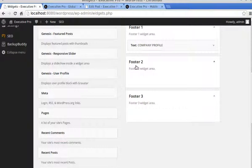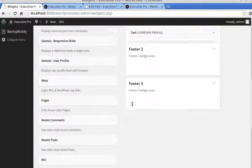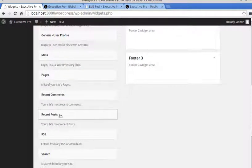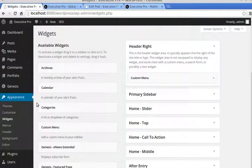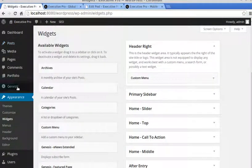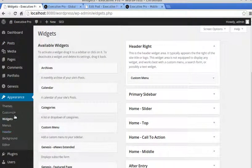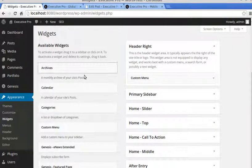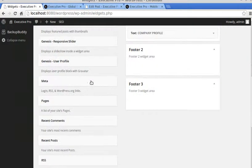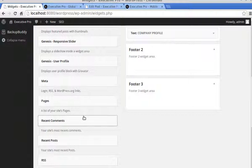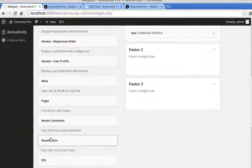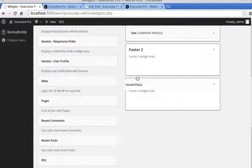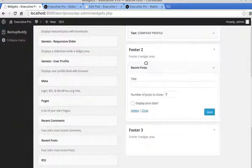So Footer 2, we want recent posts. So in the dashboard, Appearance, Widgets, available widgets, look for recent posts, and we drag that into Footer 2.